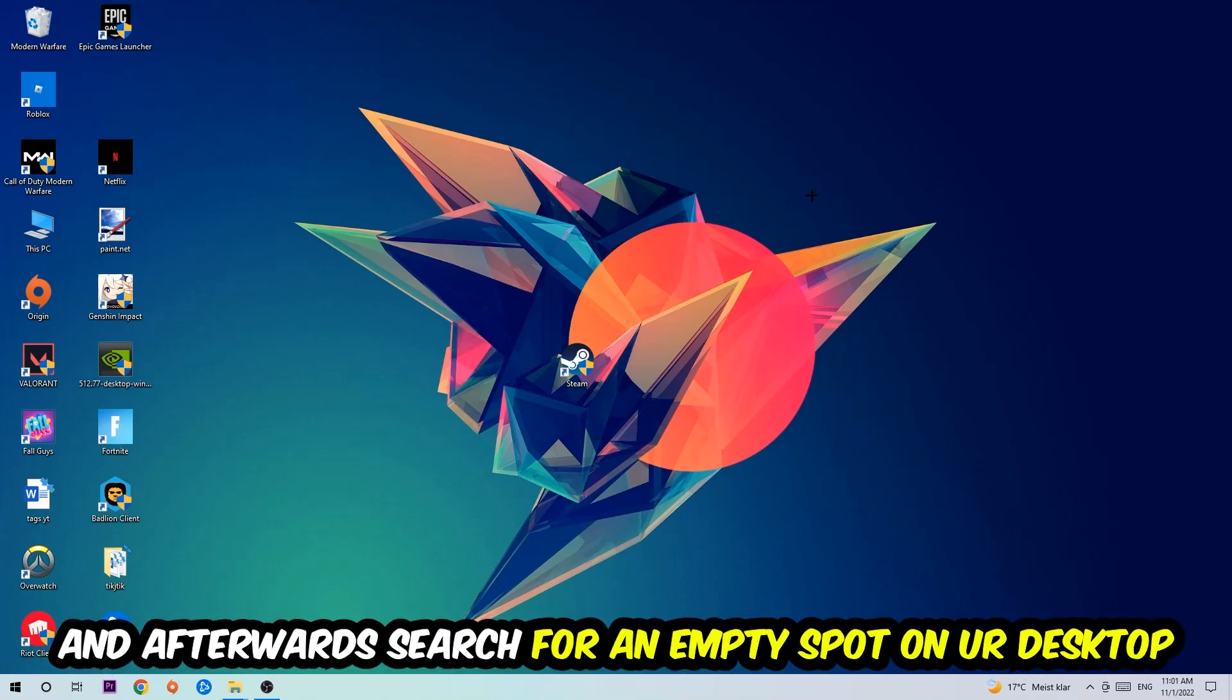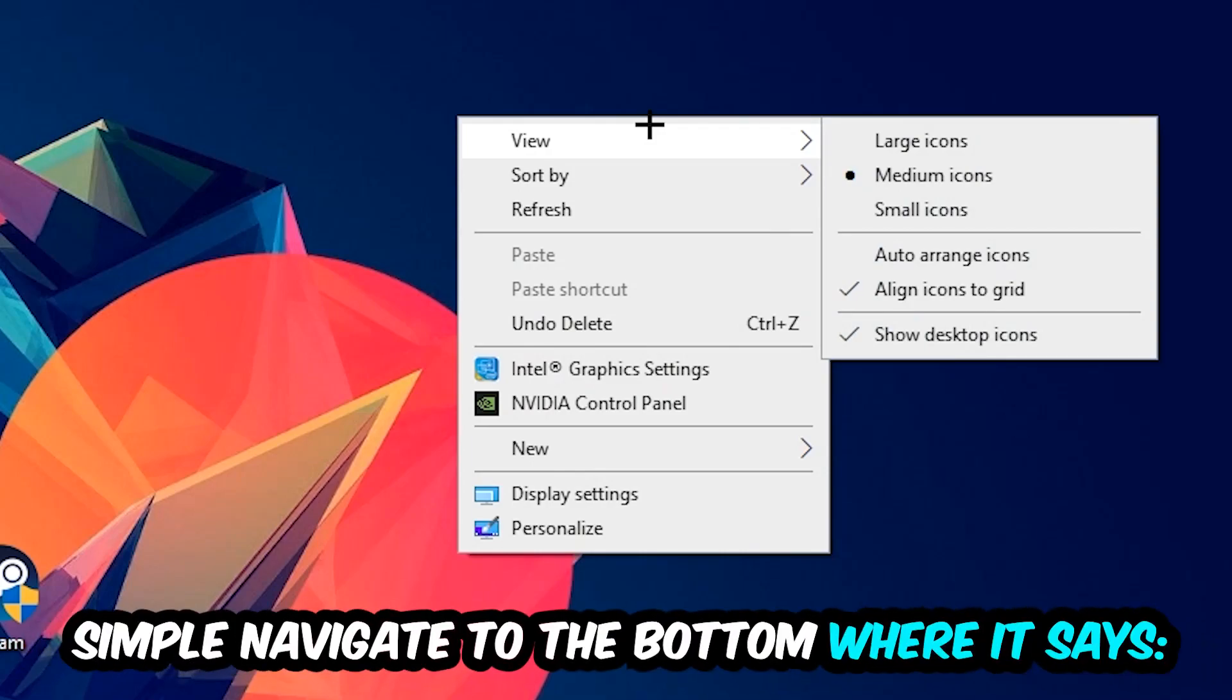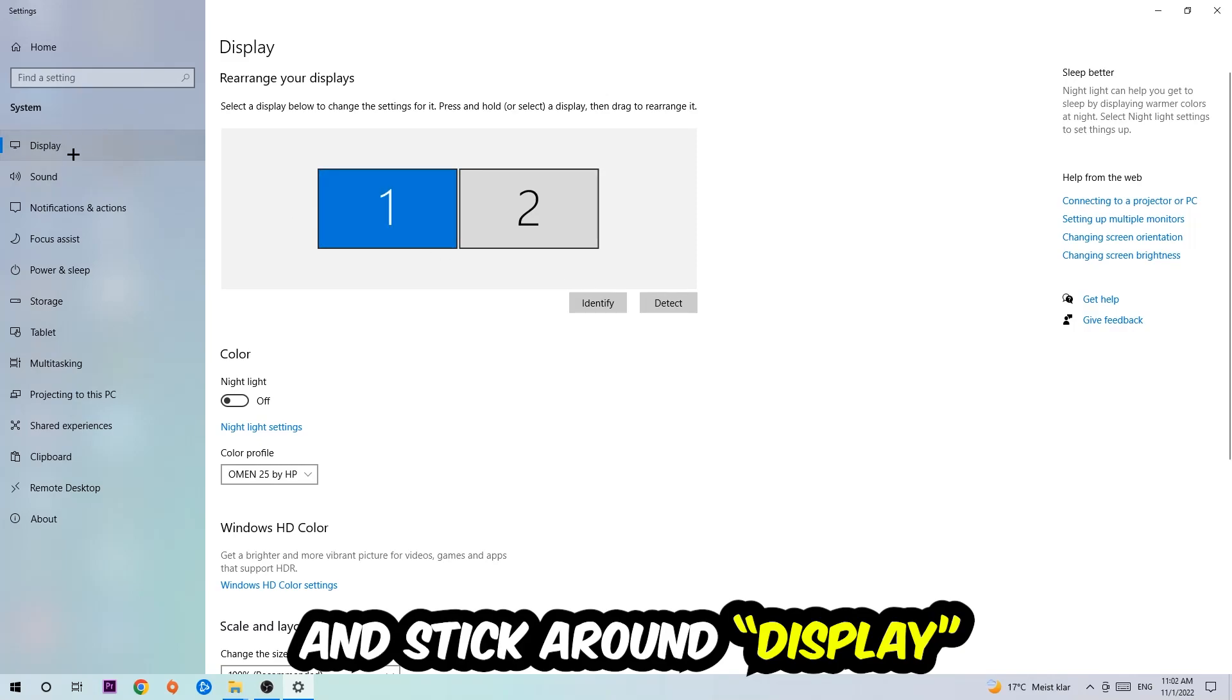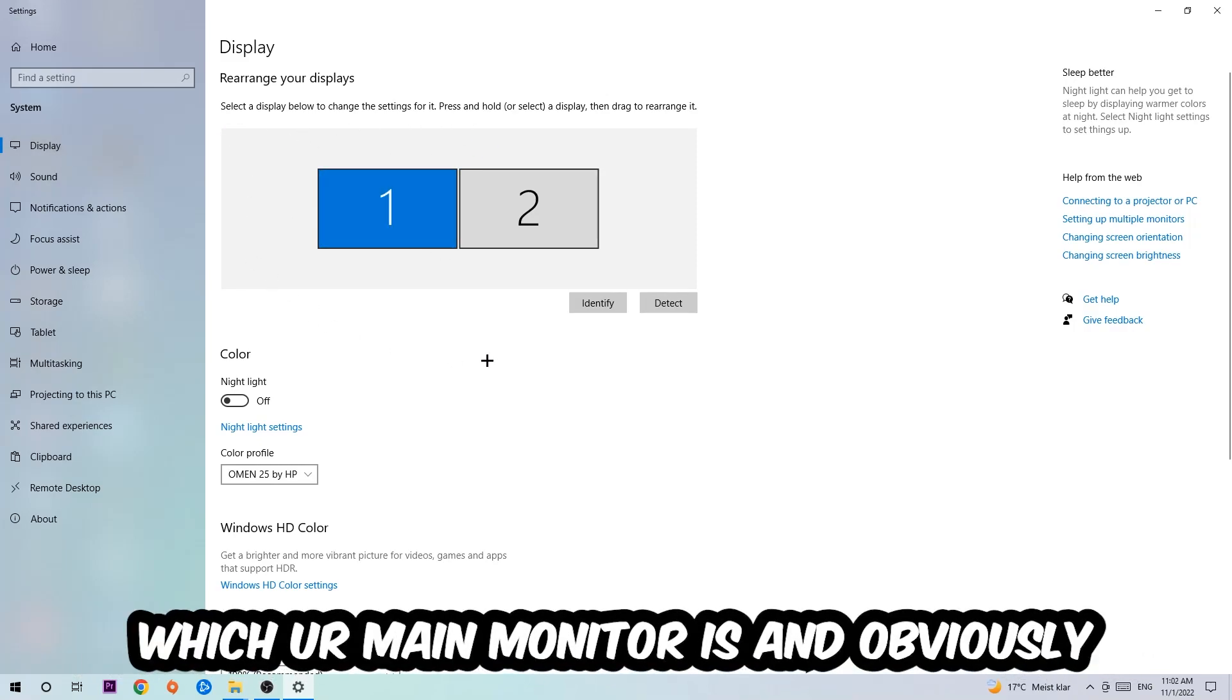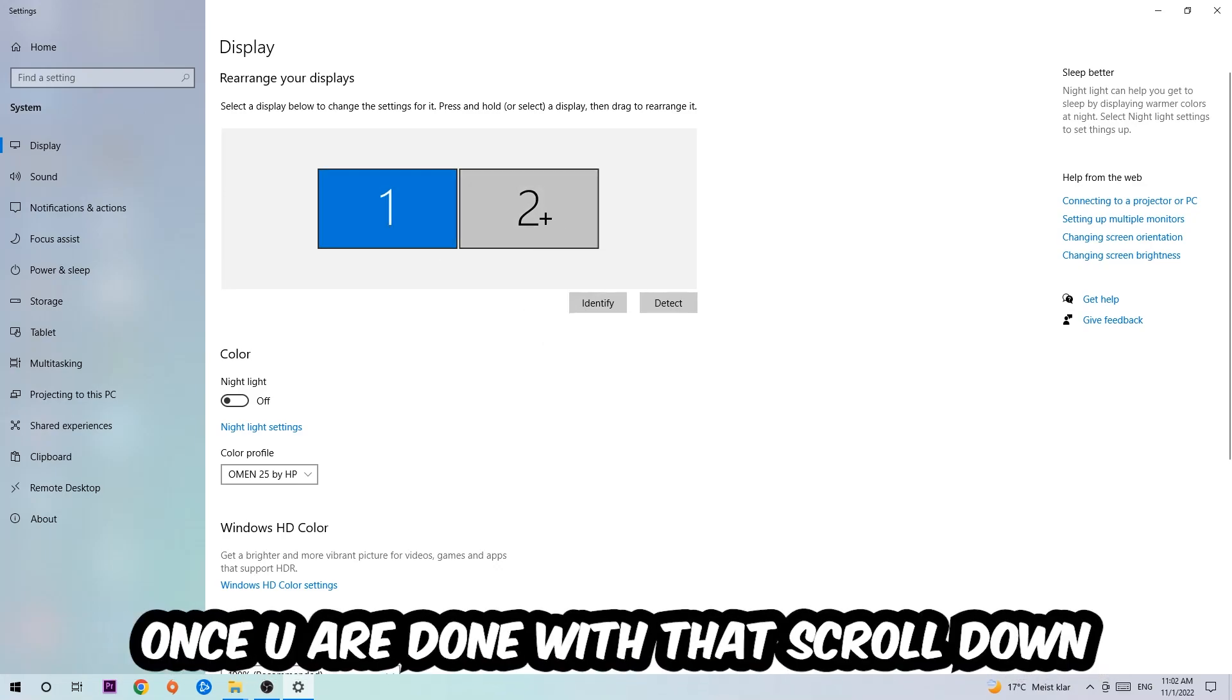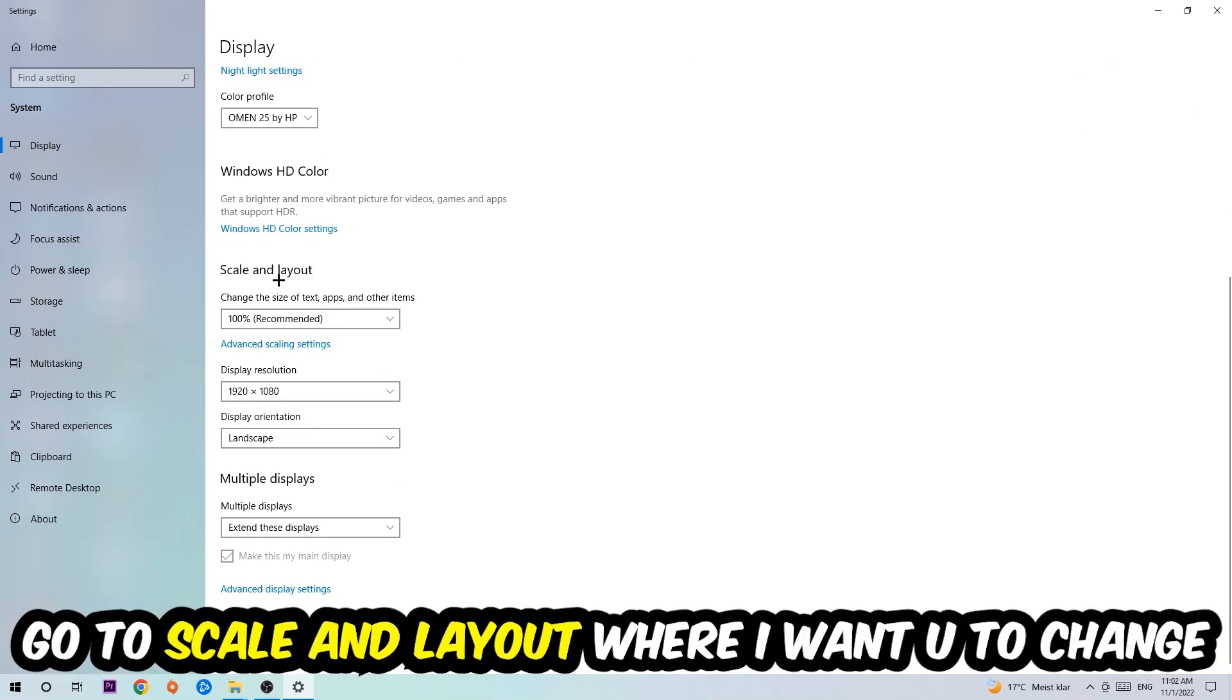Afterwards, search for an empty spot on your monitor or your desktop, you're gonna right-click and simply navigate to the very bottom where it says Display Settings. We're gonna hit that and stick around Display. The first step is gonna be to identify which your main monitor is, and obviously this just applies if you have more than one. So you're gonna hit Identify.